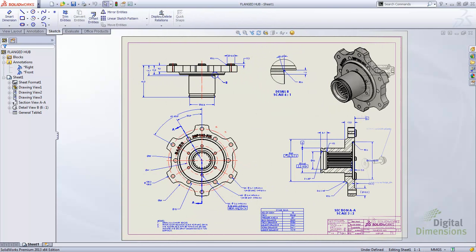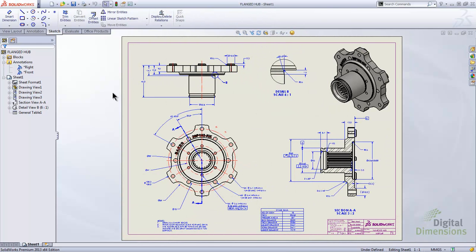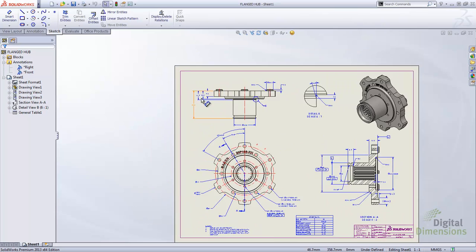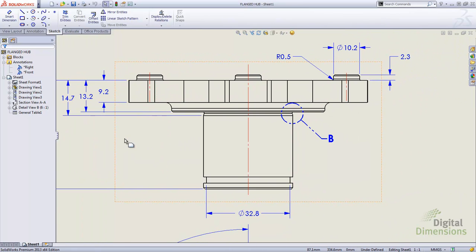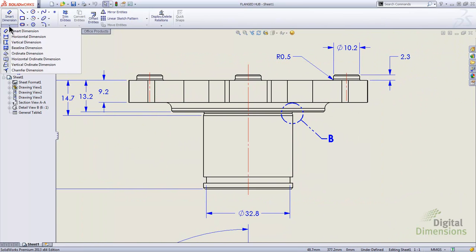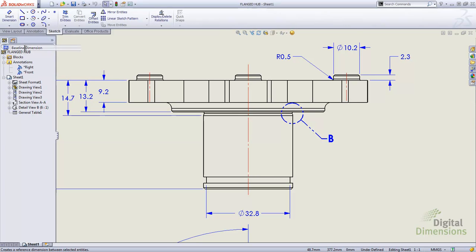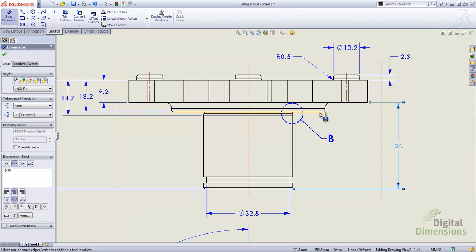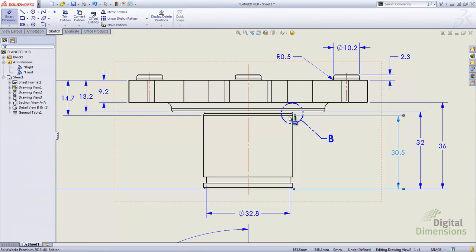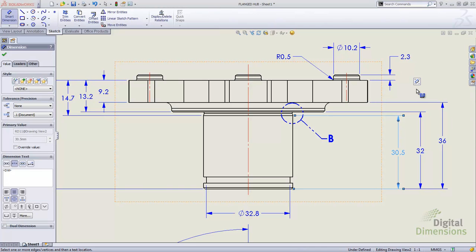I'm going to transition to a different drawing to talk about new enhancements to baseline dimensioning. If you haven't used baseline dimensioning, it's quite useful — you can set one plane or face as a starting point. To access it, hit the down arrow below Smart Dimensions and grab baseline dimensioning. You establish your starting point, then pick all the additional edges or points you want to add to the baseline dimension. That functionality has been around in SOLIDWORKS for a while.